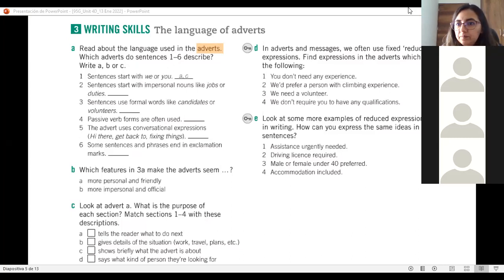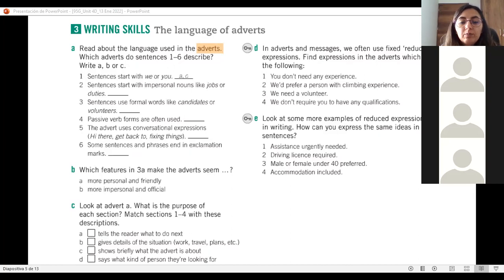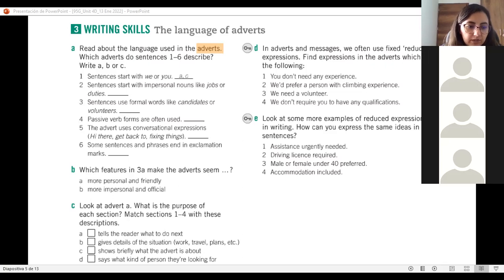Anybody? 'Advertencia?' No - it would be 'anuncio,' exactly. An advertisement, a propaganda, a publicity. That's what 'advert' refers to. So today we're going to see different kinds of adverts.